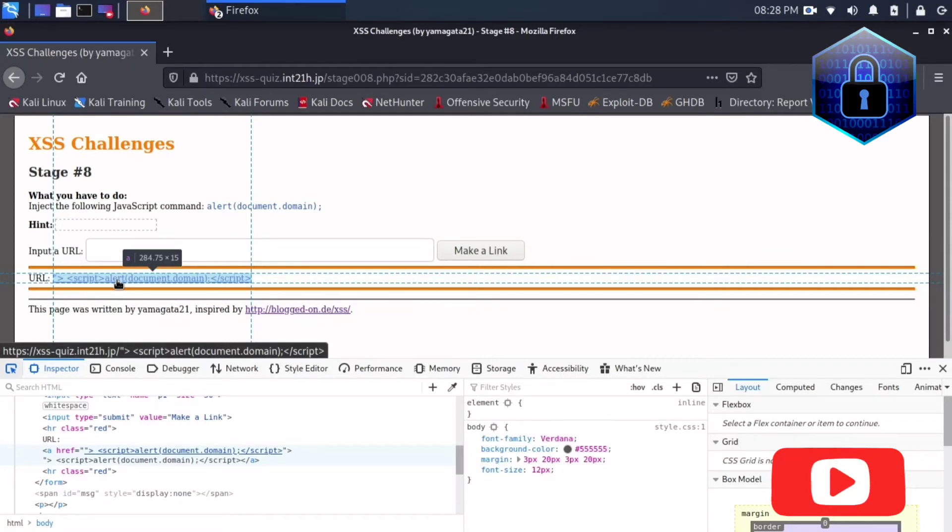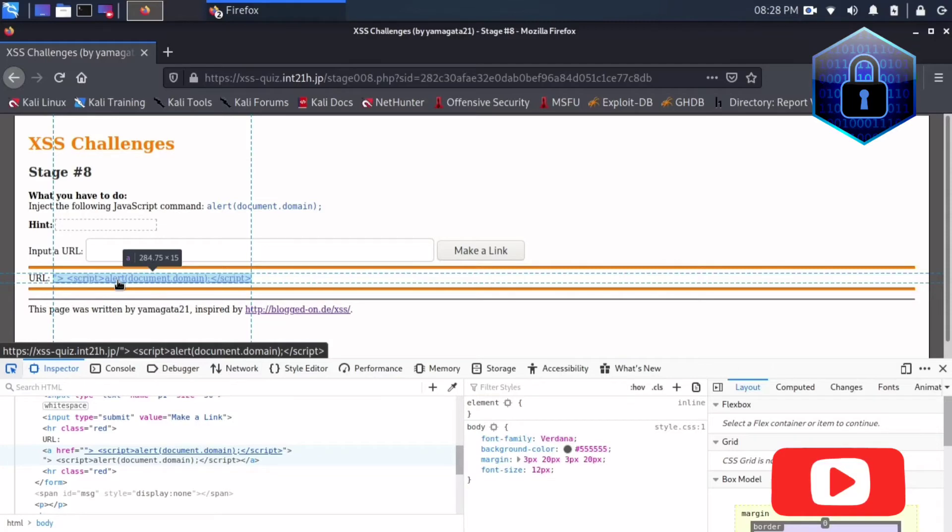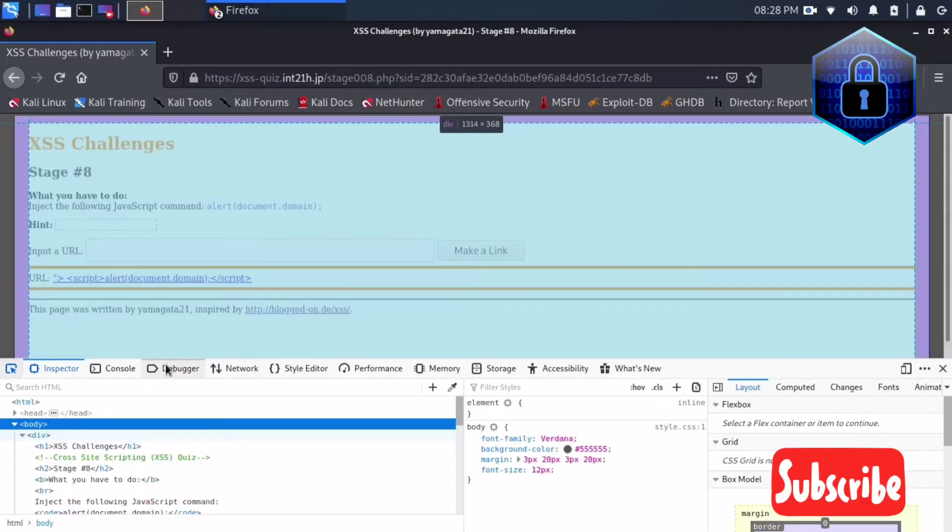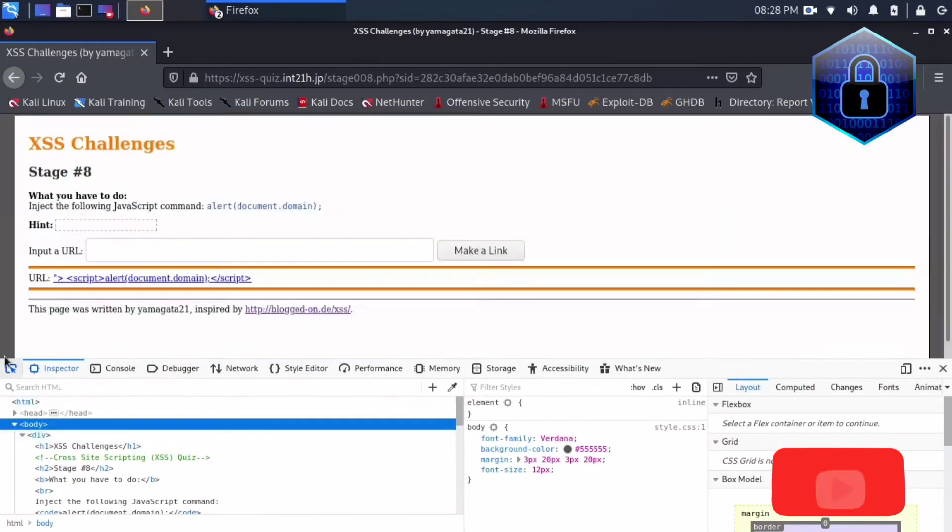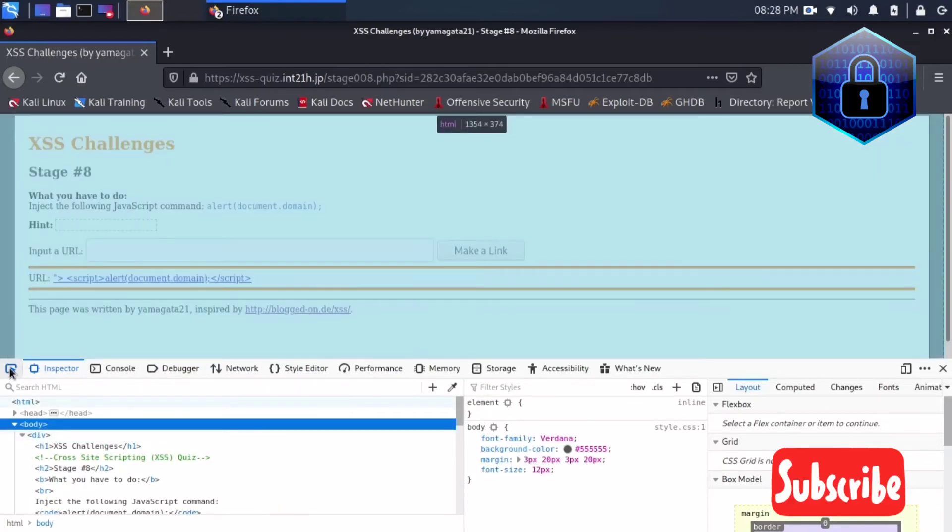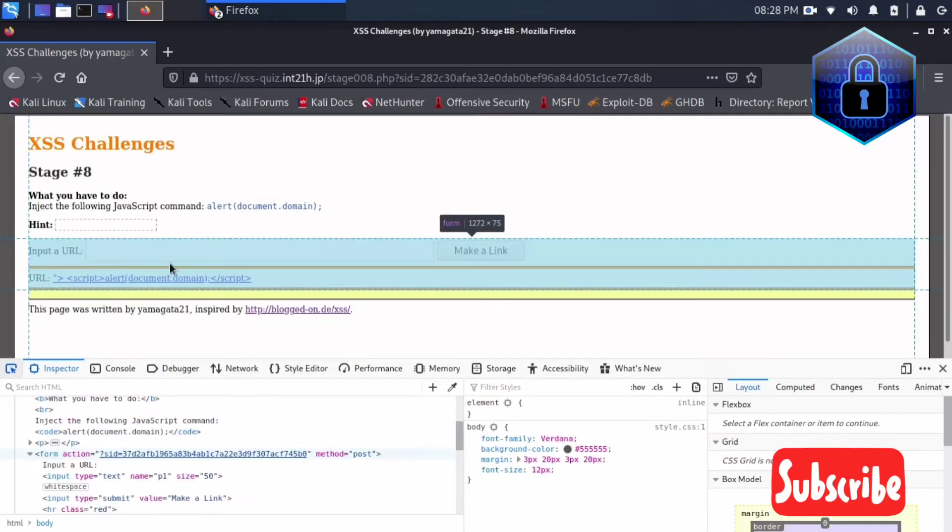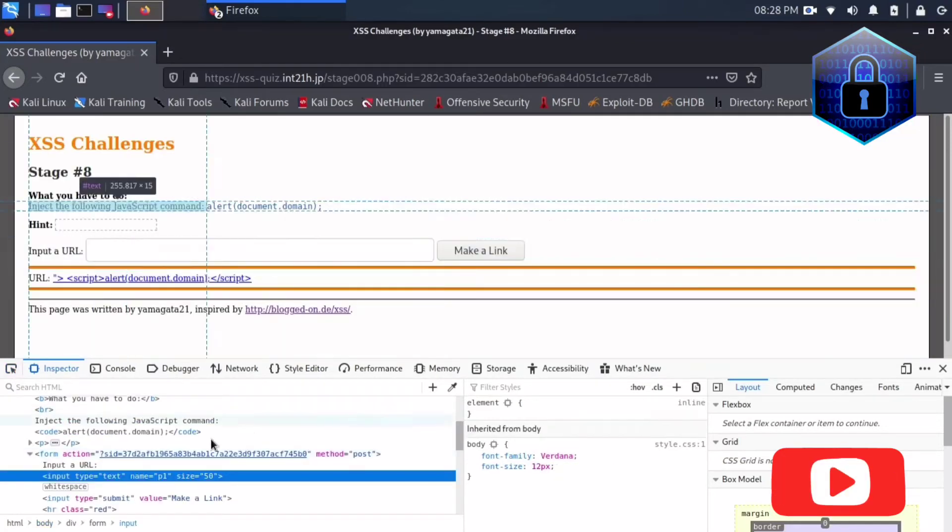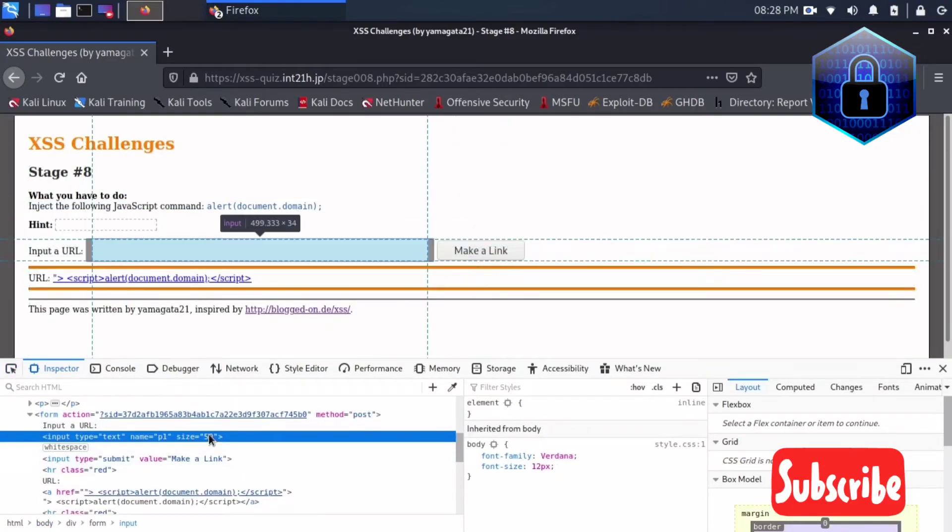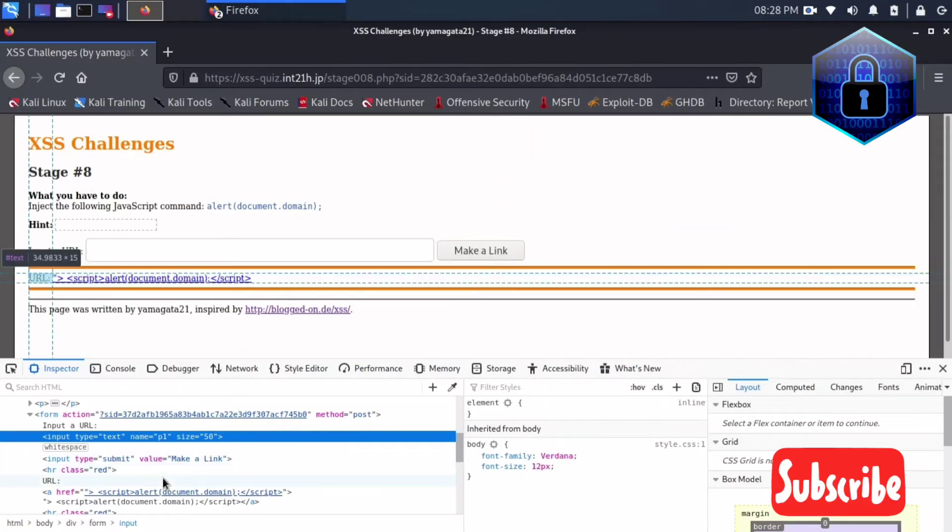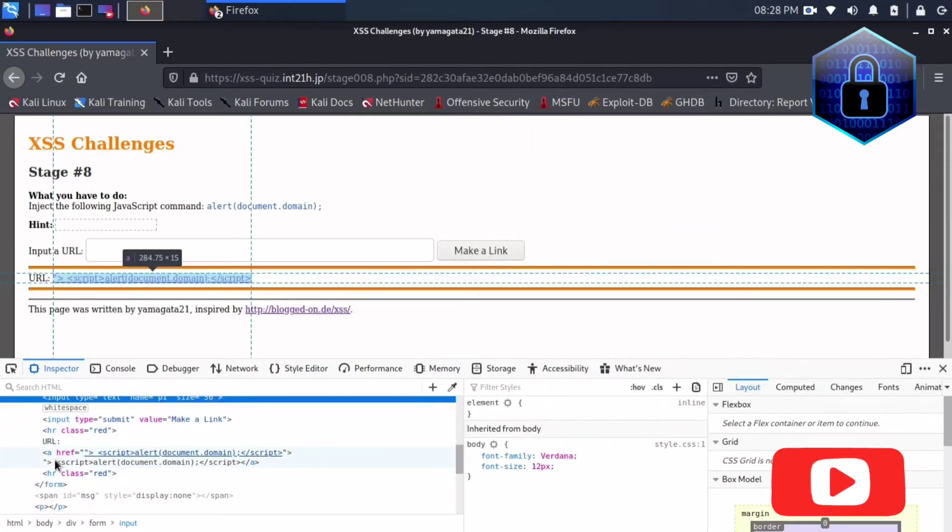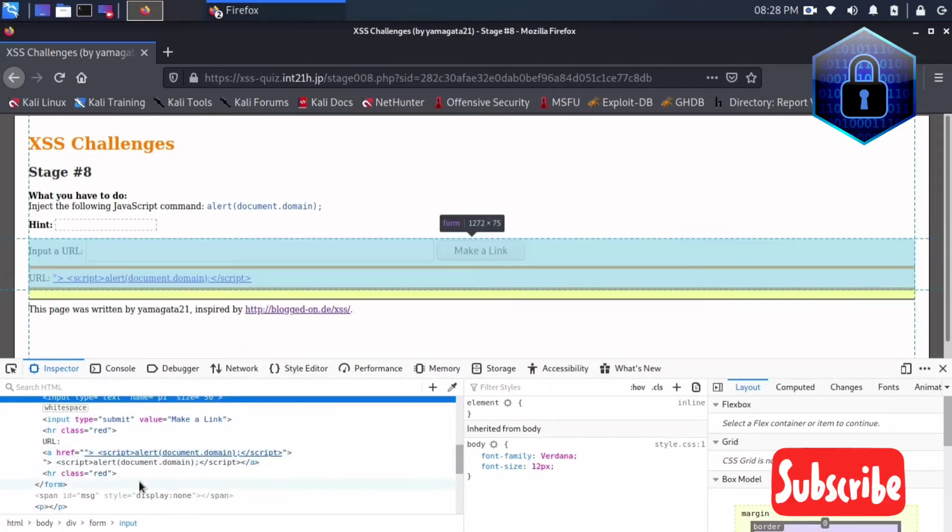So this is how you can solve this lab. I will show you here. Here is the page, it says make a link. So in this case it is showing here JavaScript or whatever we have written here, right?